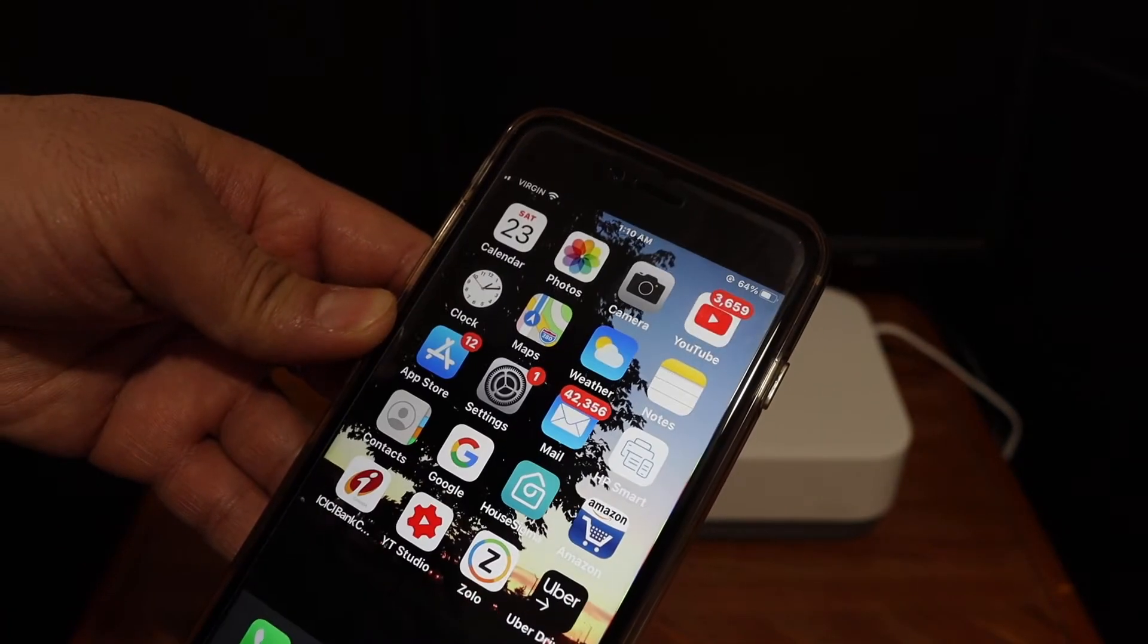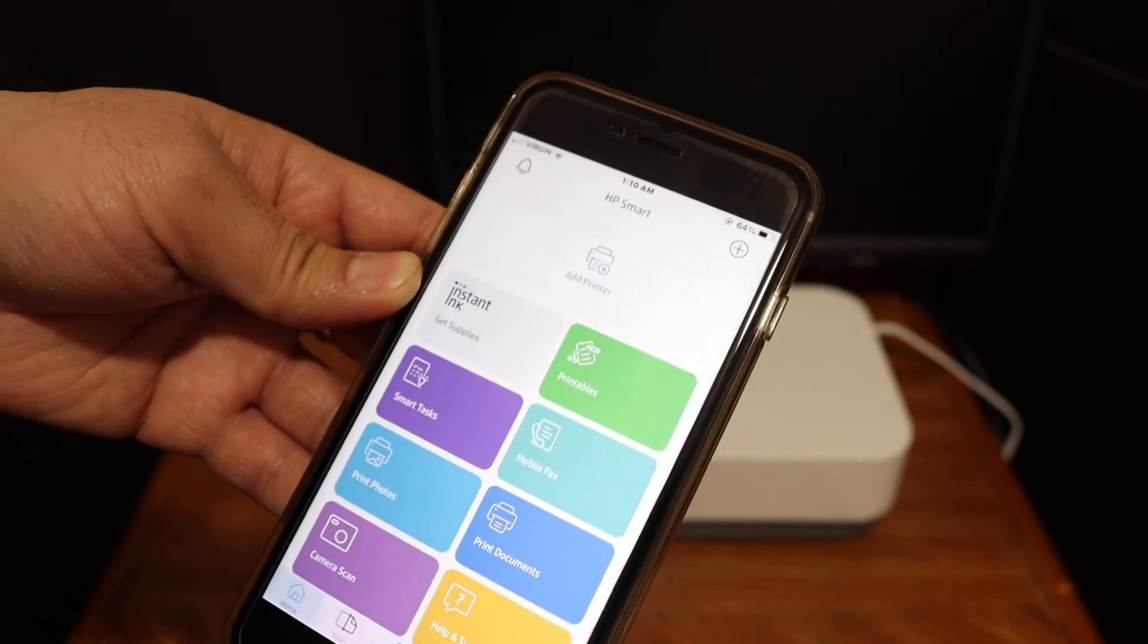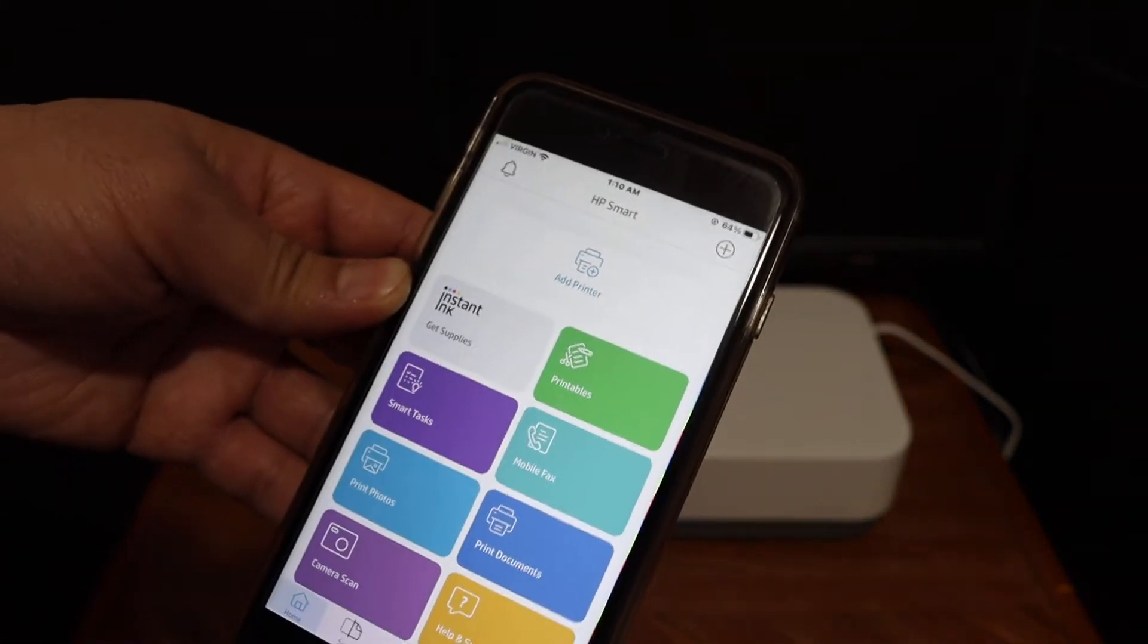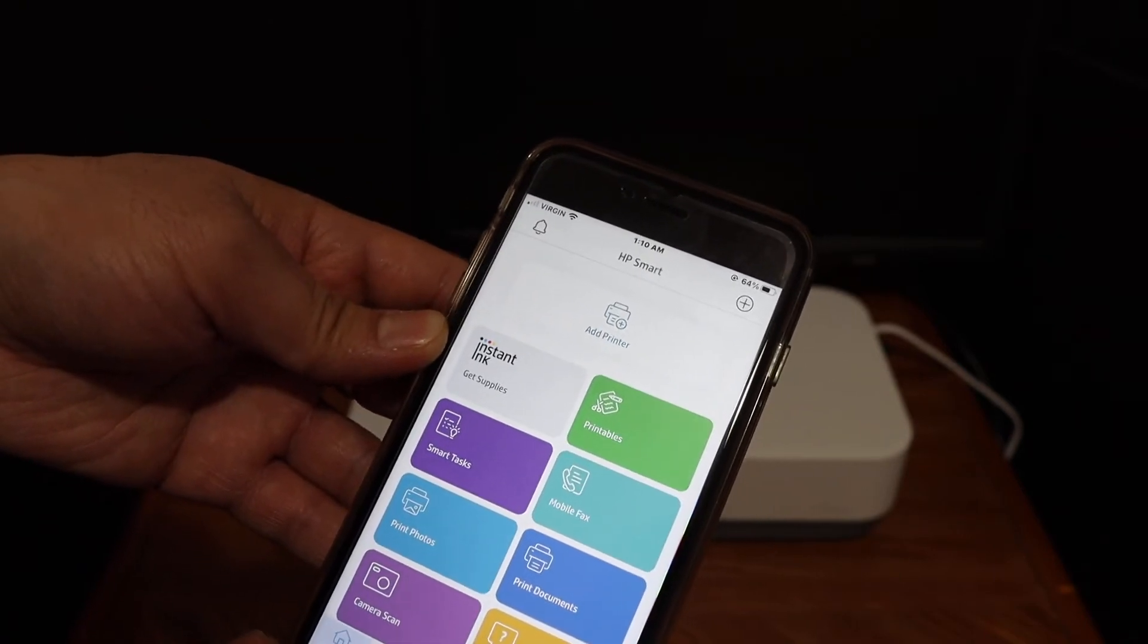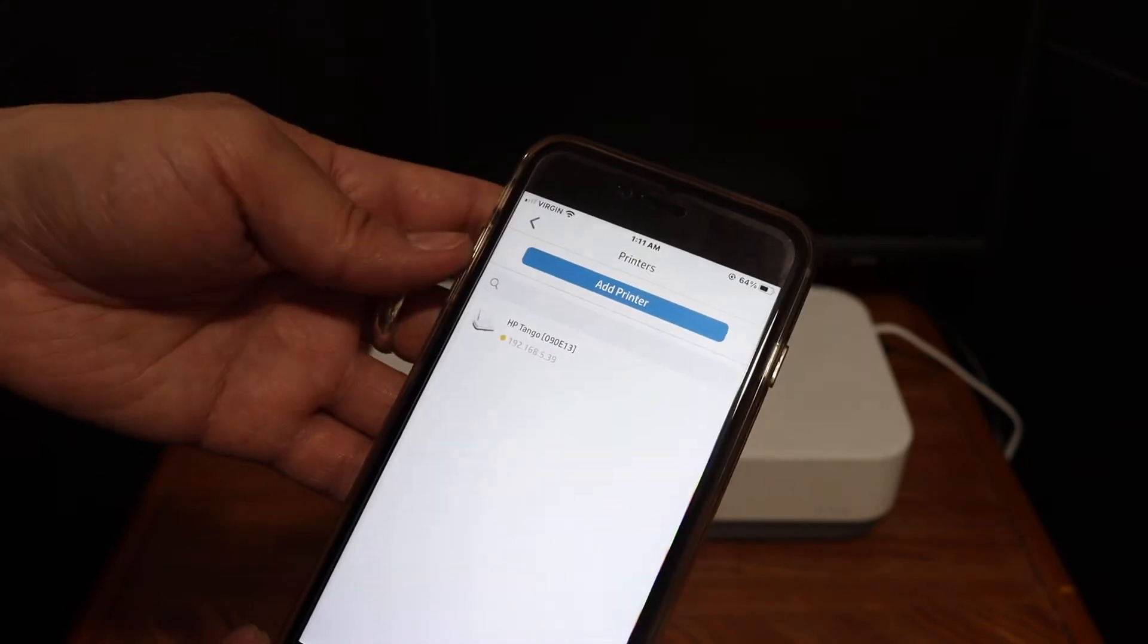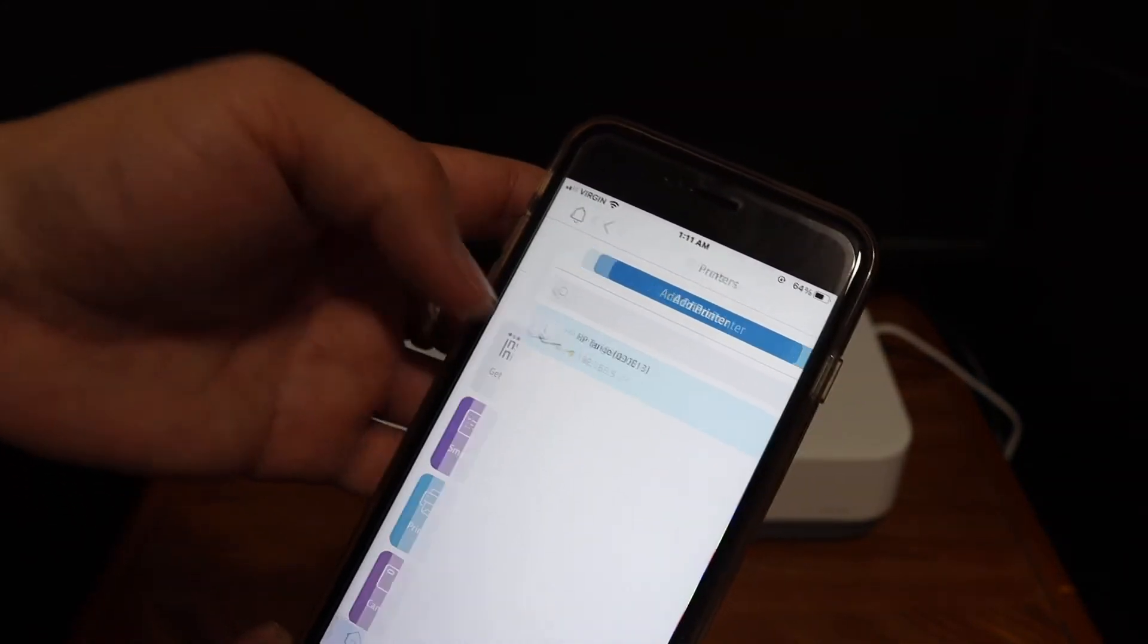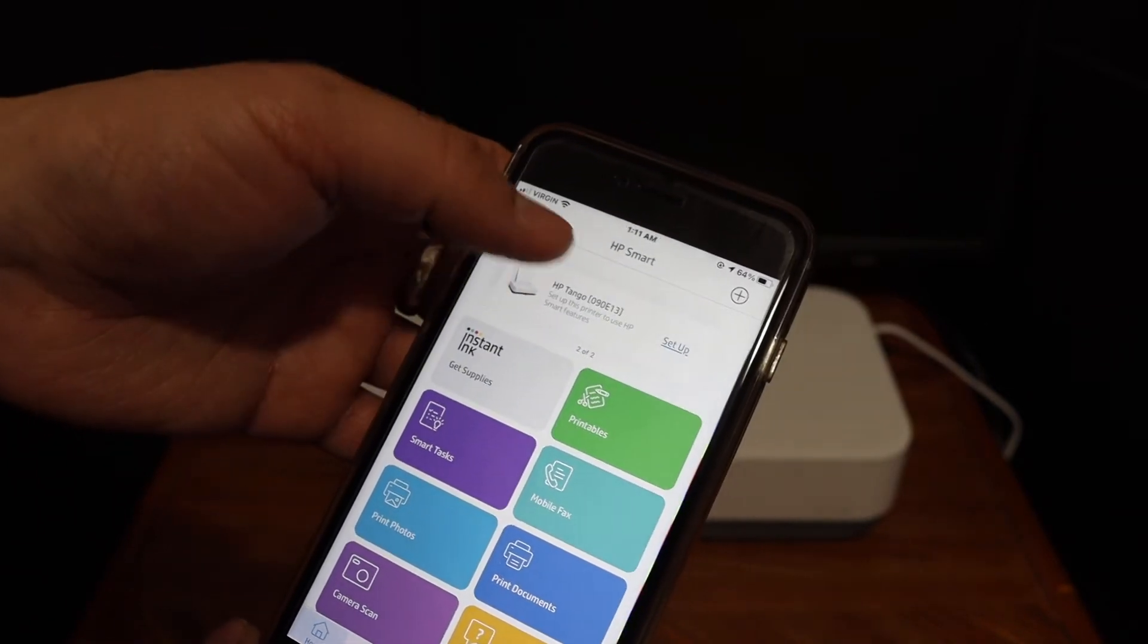Now next thing is go and open the HP Smart app. HP Smart app is very important where you can just add the printer and use it for the wireless purpose. Here you have to click on the add printer button. You will see the name of the printer is here, click on that again. Now it shows the printer here, it says setup.